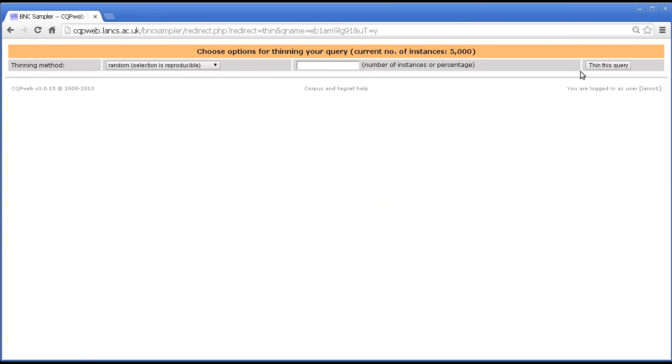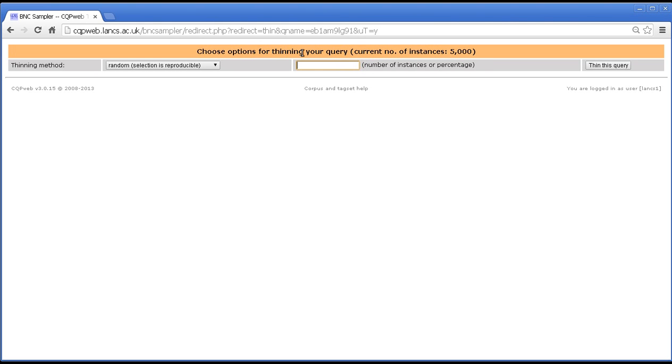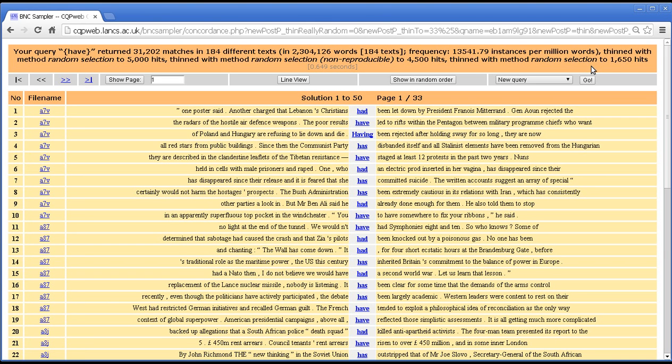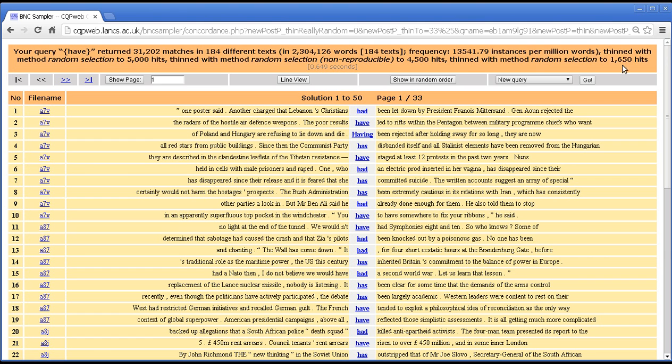Let's take a look at that just one more time to show that you can enter a percentage here, as it says, number of instances or percentage, as well as just a number. So let's say we want a third, 33%. If you type a number then the system will work out on its own how many hits that ought to be. Thin. And there we go. Thinned to 1650, which is indeed one third.